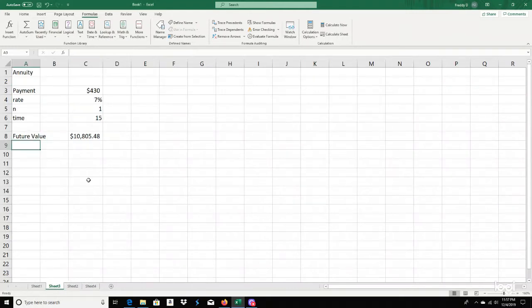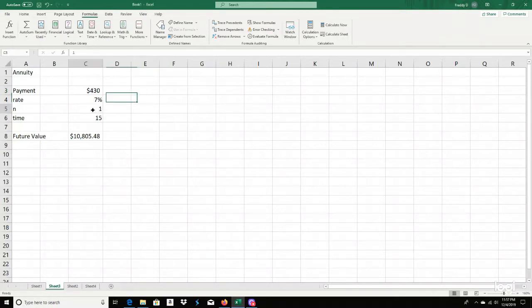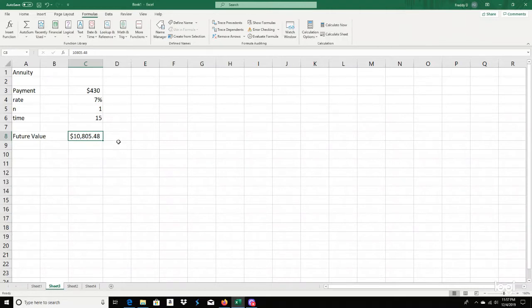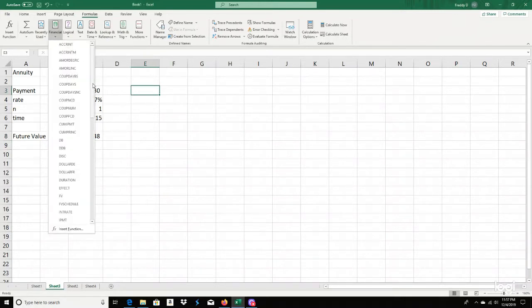Next up is annuity. You're paying $430 into this thing once a year, compounded once a year, at 7% interest for 15 years. Done by hand, you should get $10,805.48. How does one do this in Excel again? Annuity uses Future Value as well, so you click Future Value again.